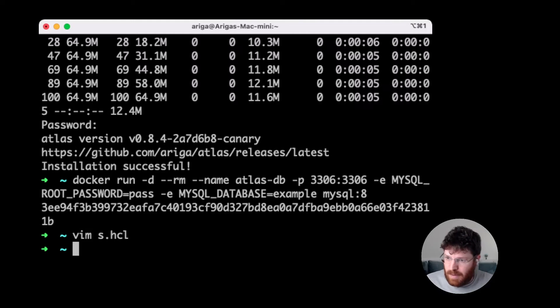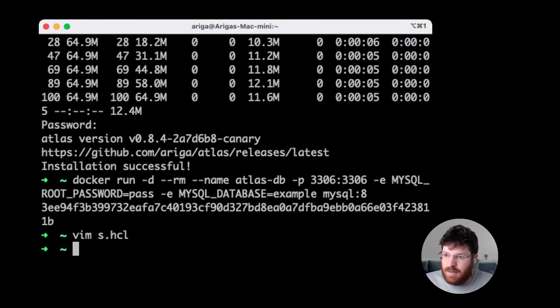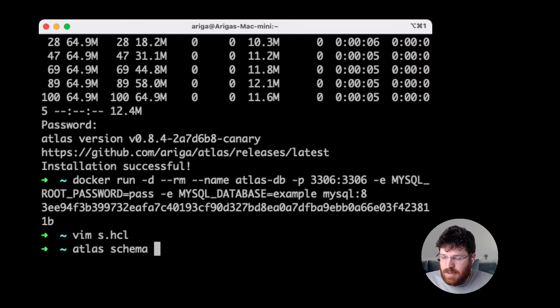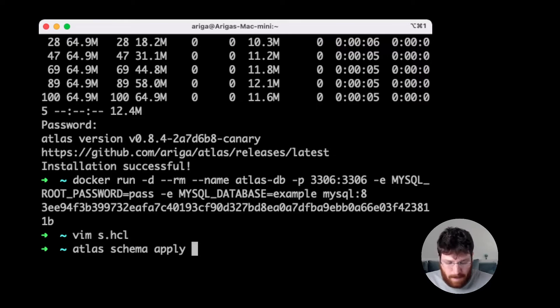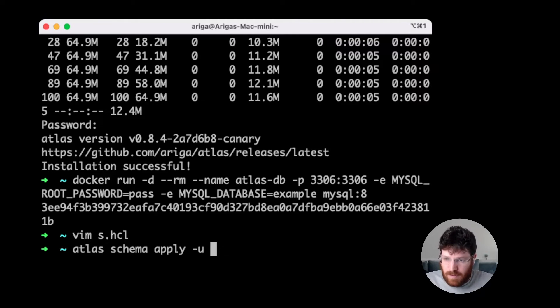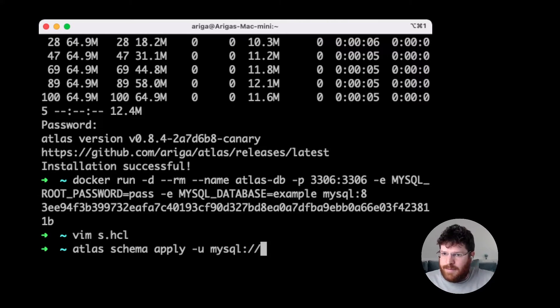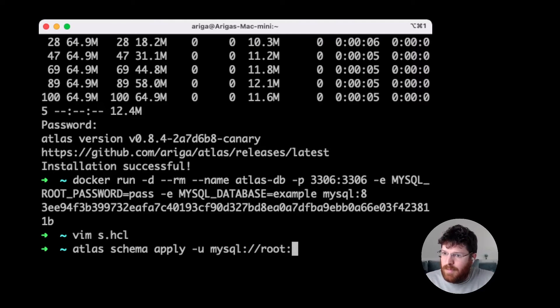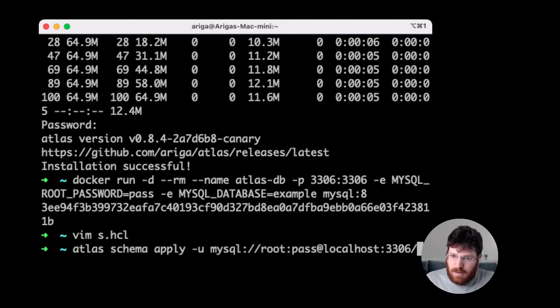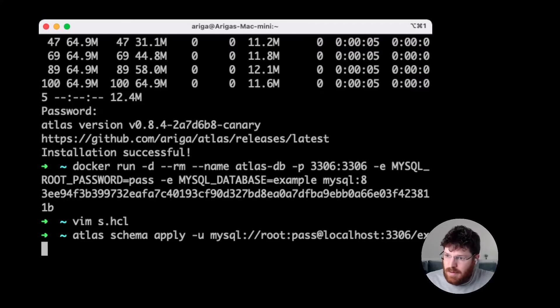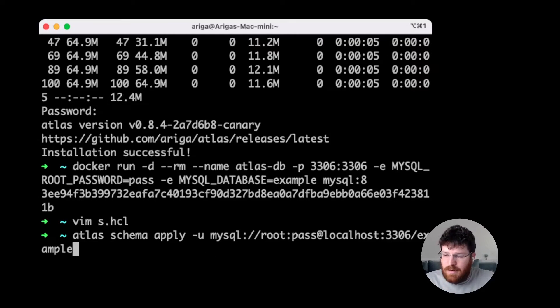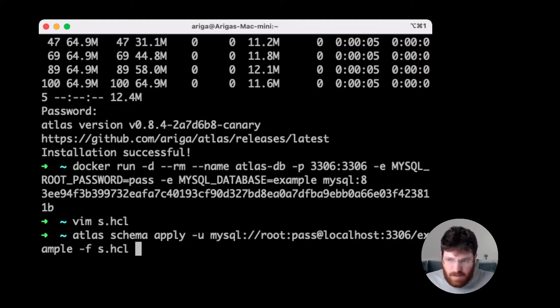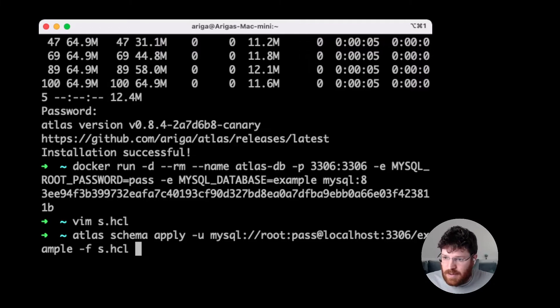Now, if you've ever used Terraform, this part is going to feel similar to you. We're going to run Atlas schema apply. I'm going to give it the URL to the database, which is MySQL at root at localhost. And I'm going to give it the file, which defines the desired state of the database. I'm going to fire this command.